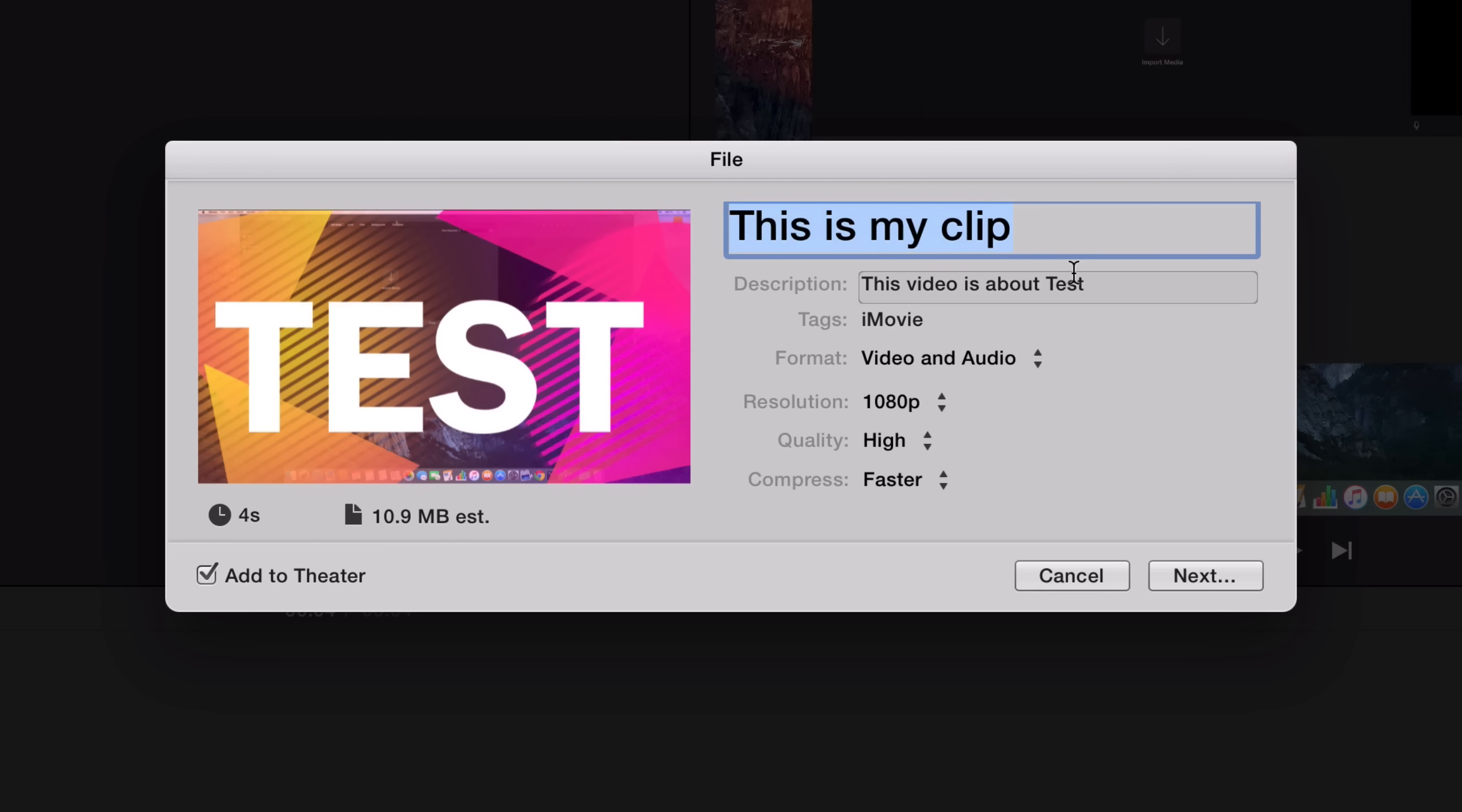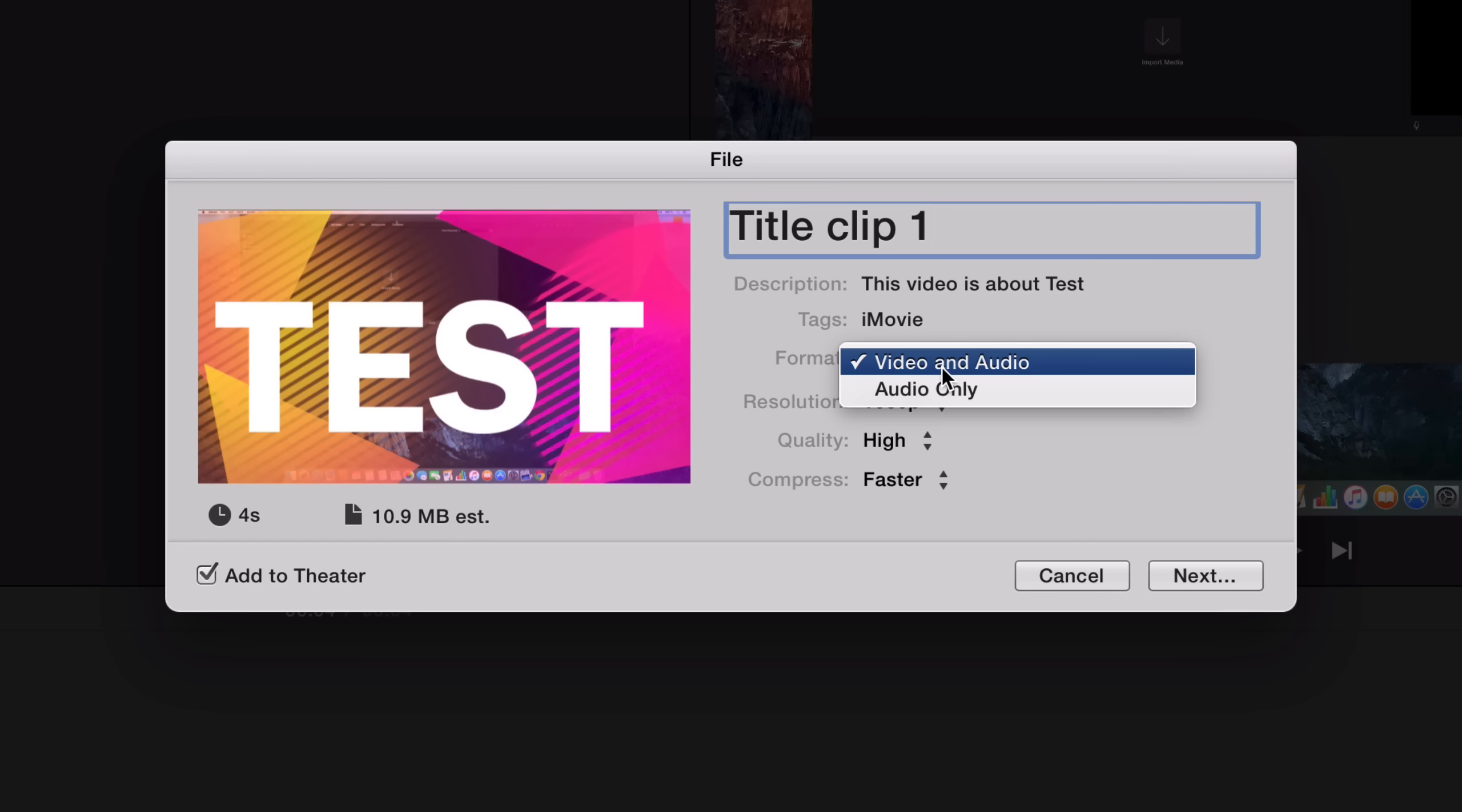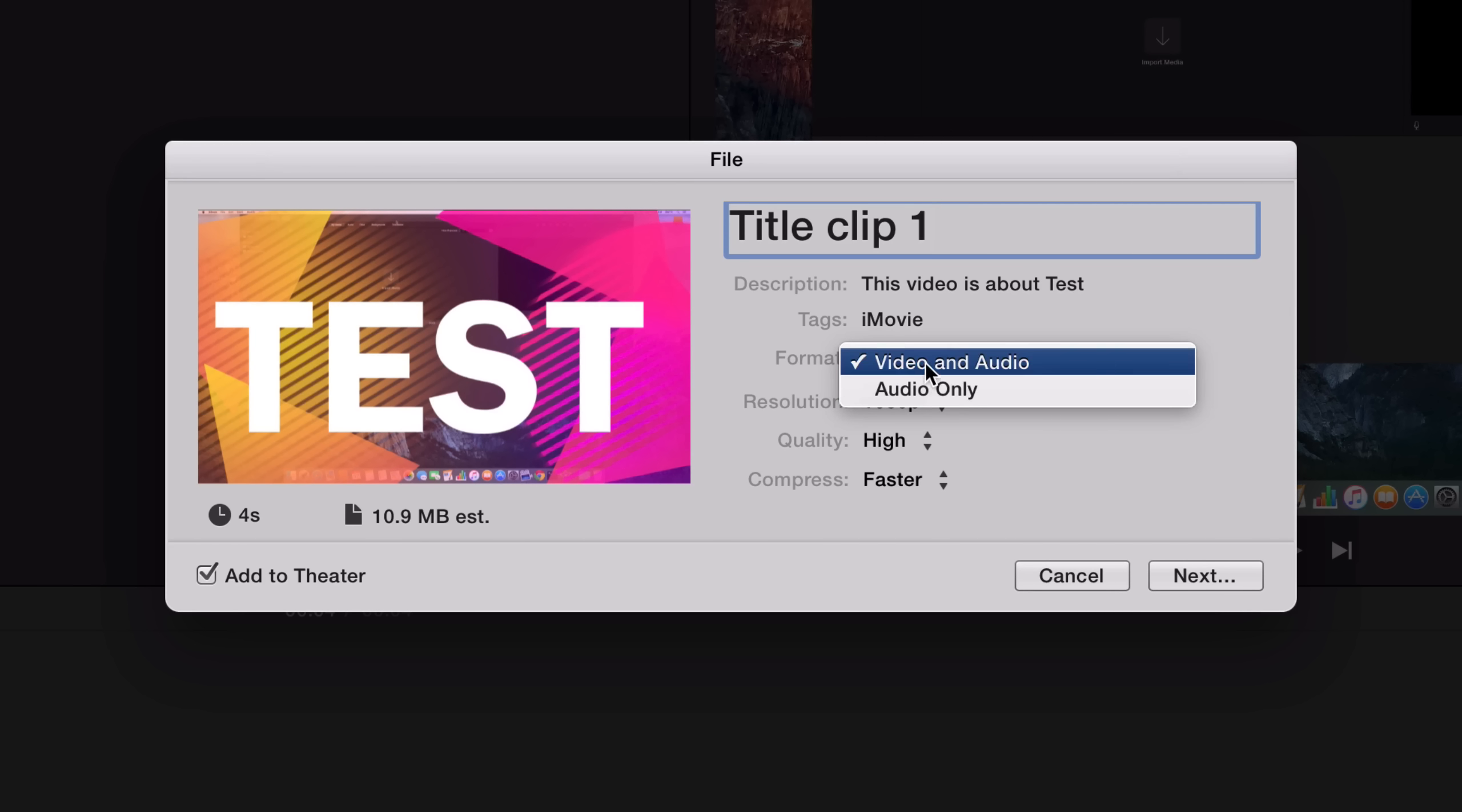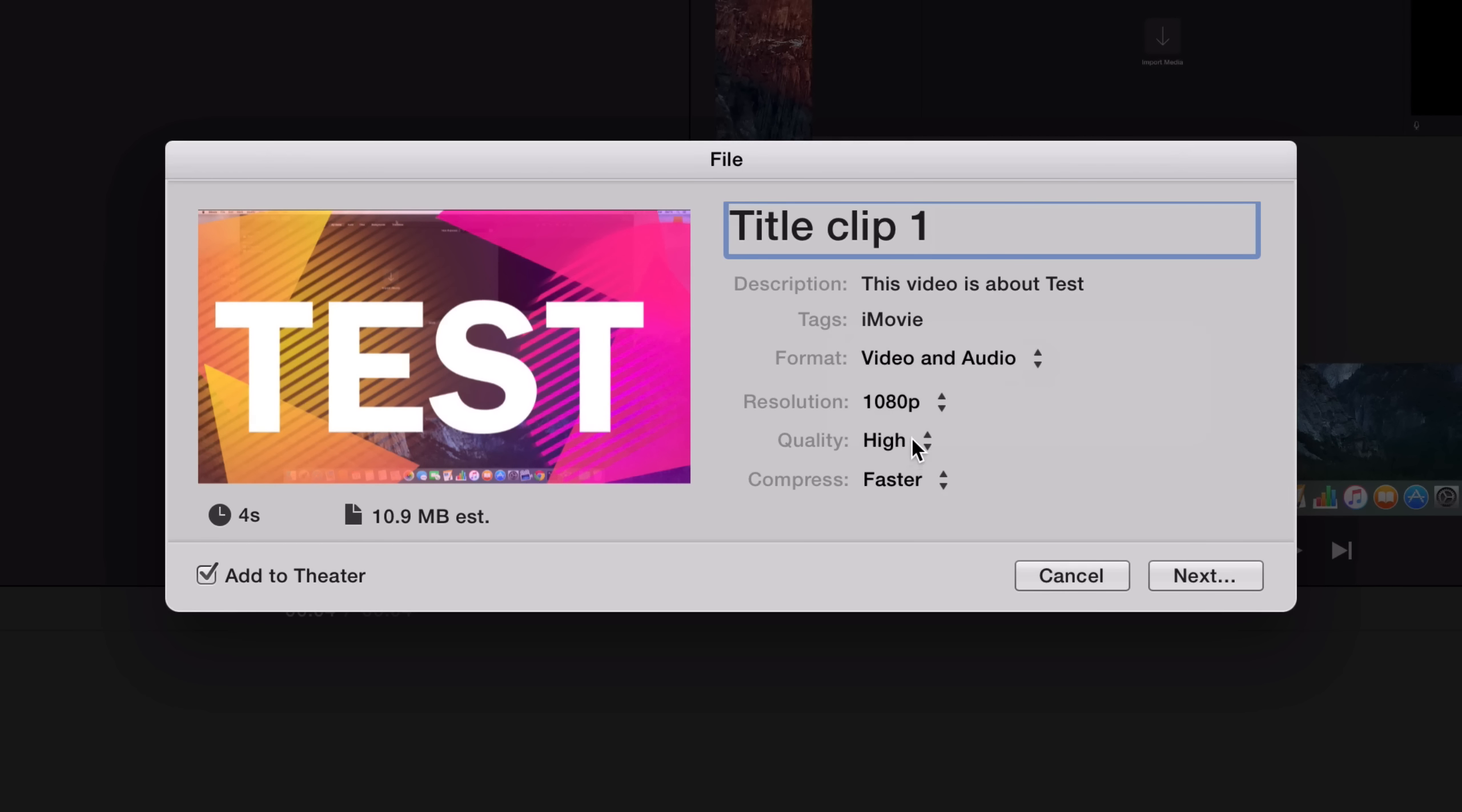This right up here is the title, so name it Title Clip 1. You can set a description, you can set tags, you can choose a format which means that you can decide if you want the audio only or if you want the video and the audio. I want the video and the audio so I'll leave it at that, and you can choose the resolution, the quality, and how you want to compress it.